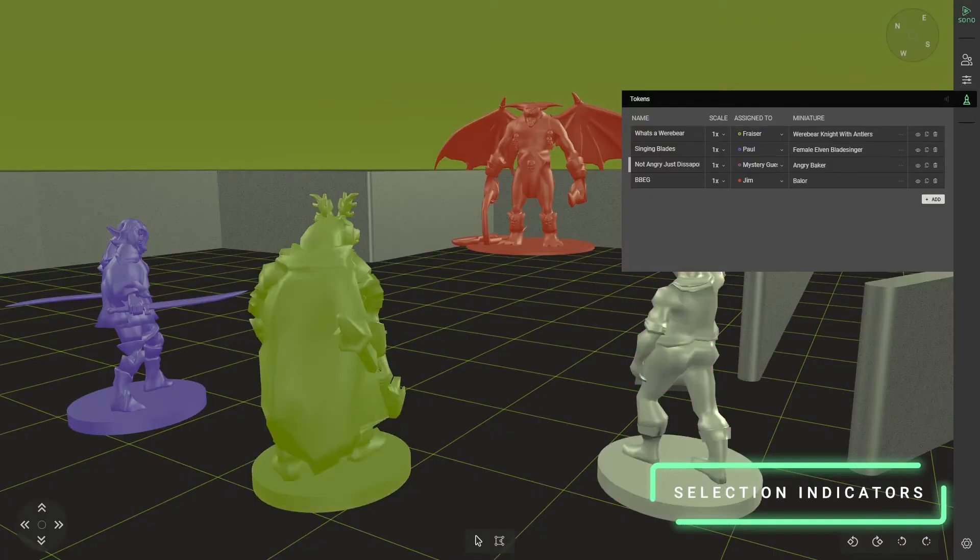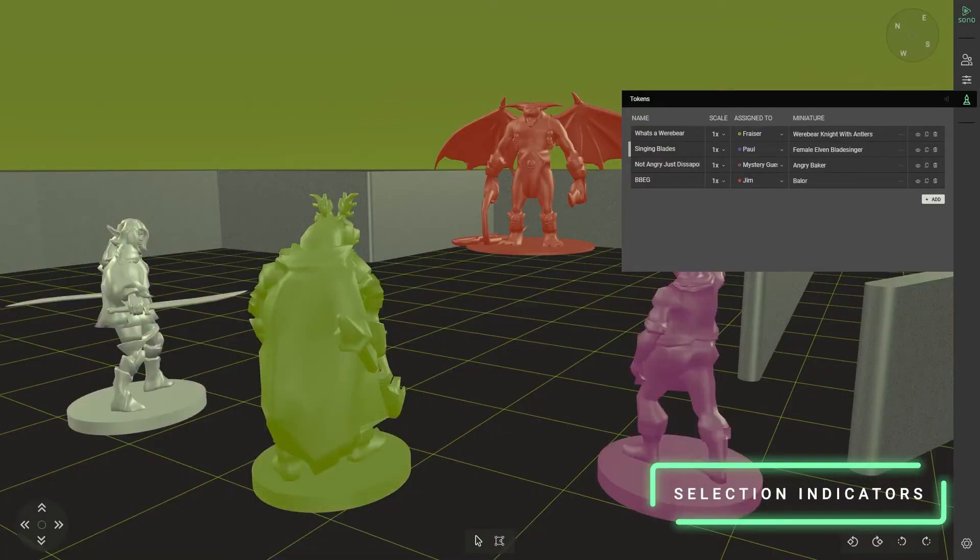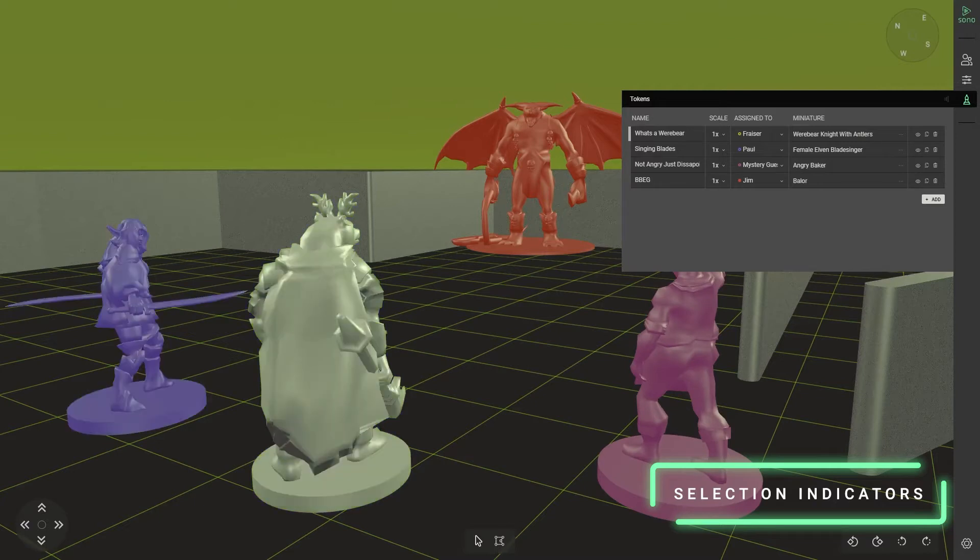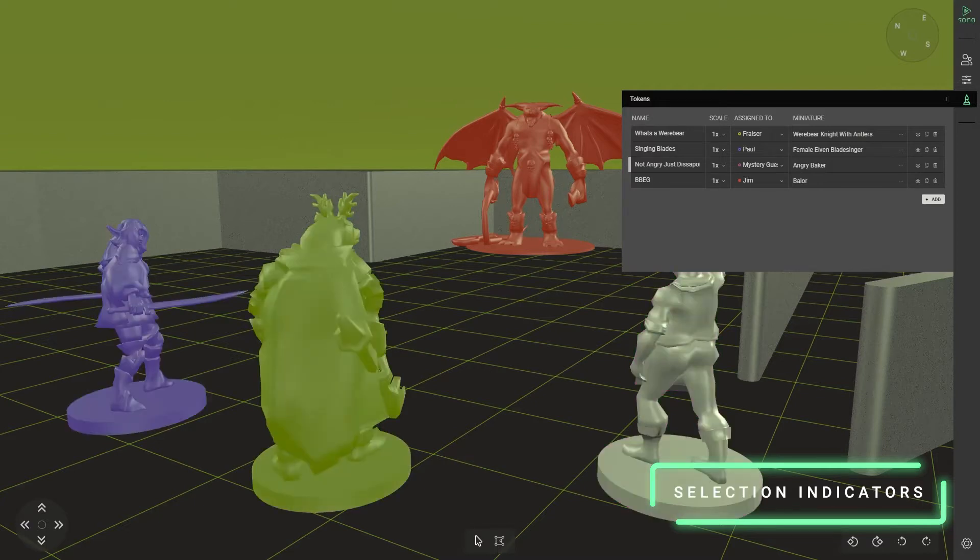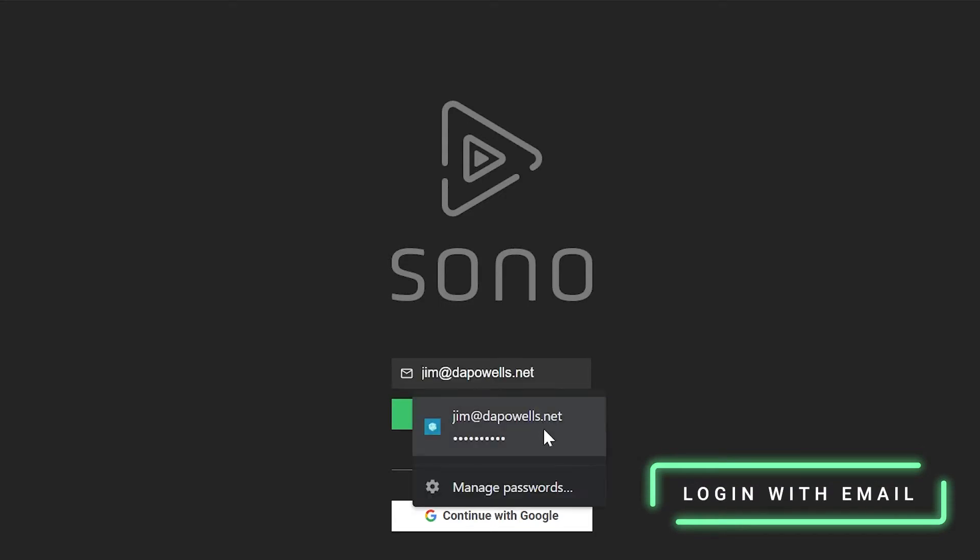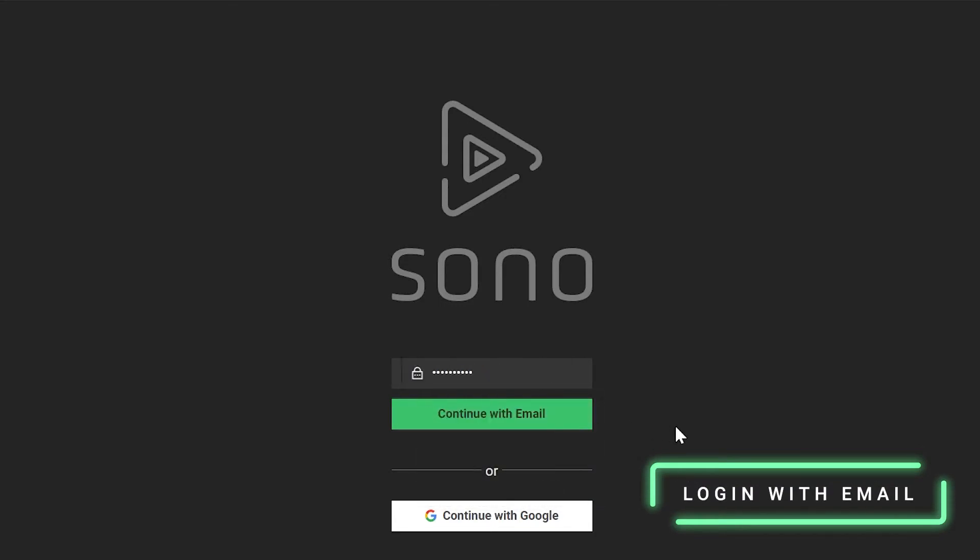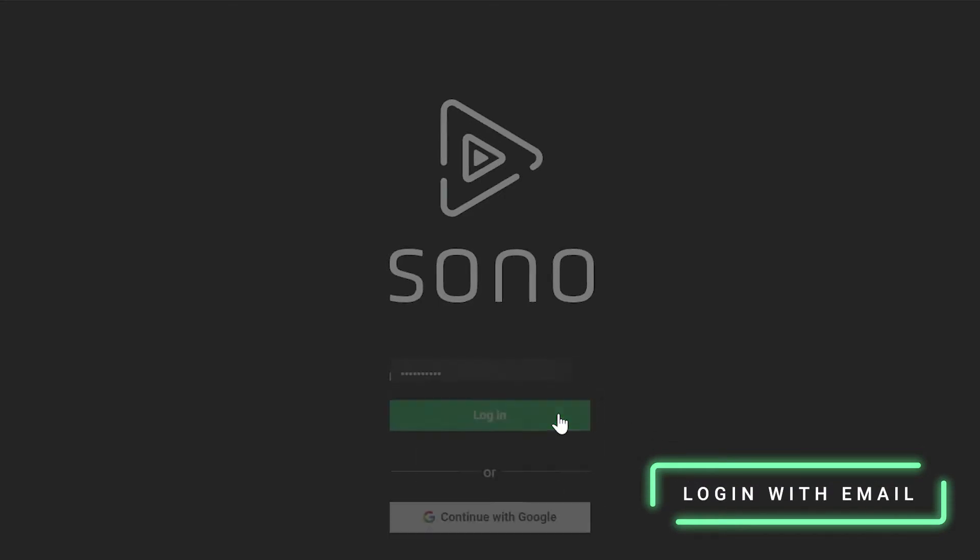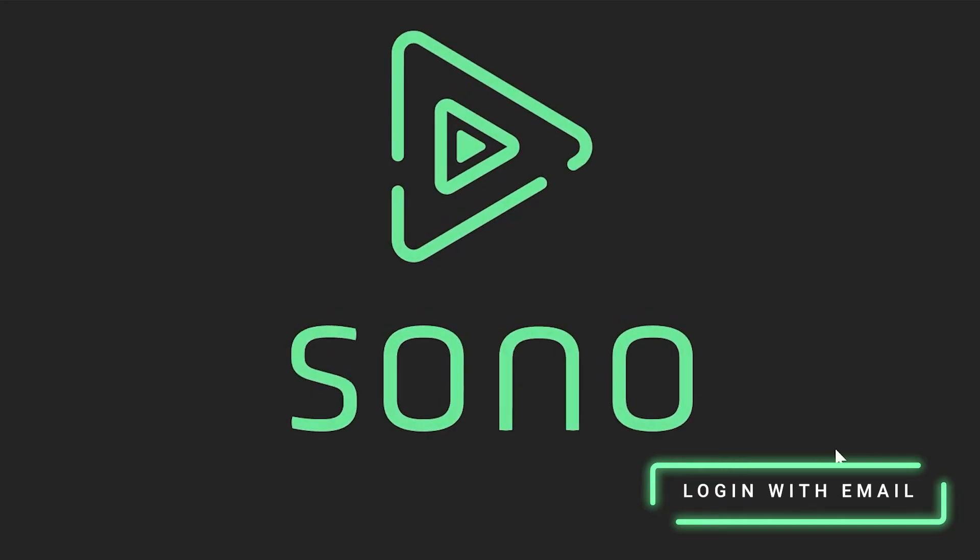When you select a token on the board, you'll notice now that the corresponding row in the token window highlights itself. We've also redone the entire login system. We've added this email address option now so that you can log in with your email address as well.